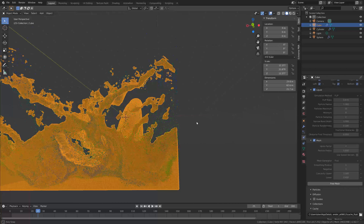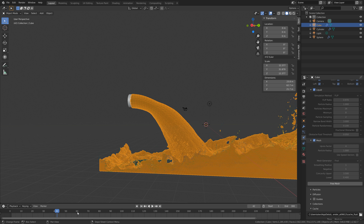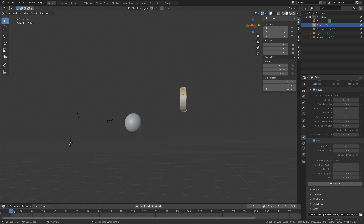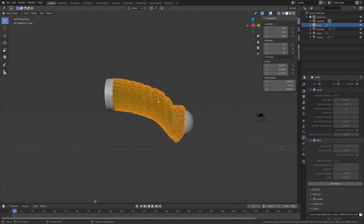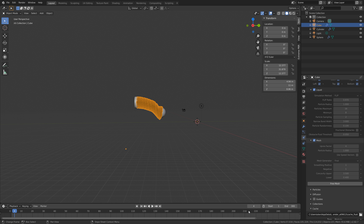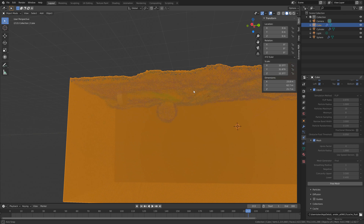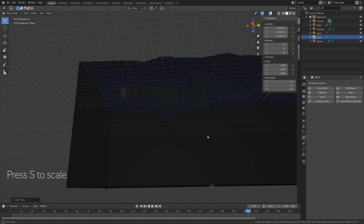Now everything is ready for setting up the render. By adding smooth shading, we can make the water look a bit better. Go to objects and then shade smooth. Let's go to one of the later frames and move the 3D cursor to the bottom of the water. Move the 3D cursor, go back to normal selection, go to add, mesh, and then add a plane.